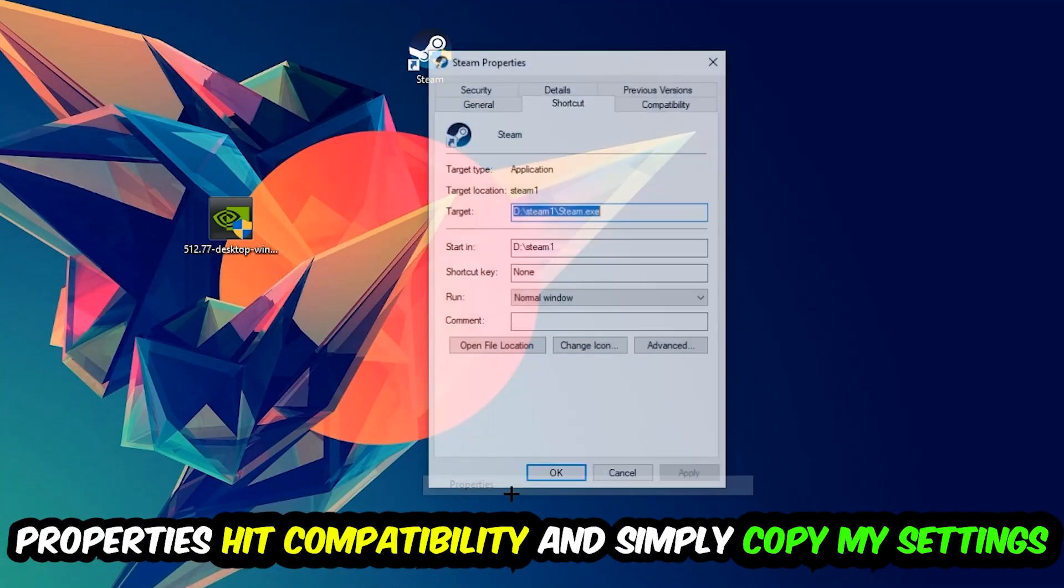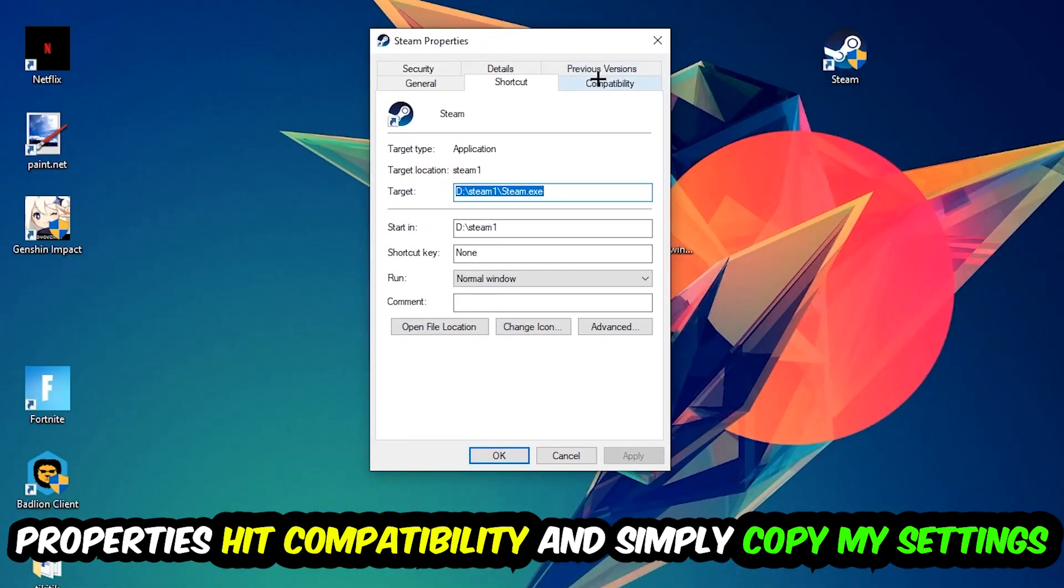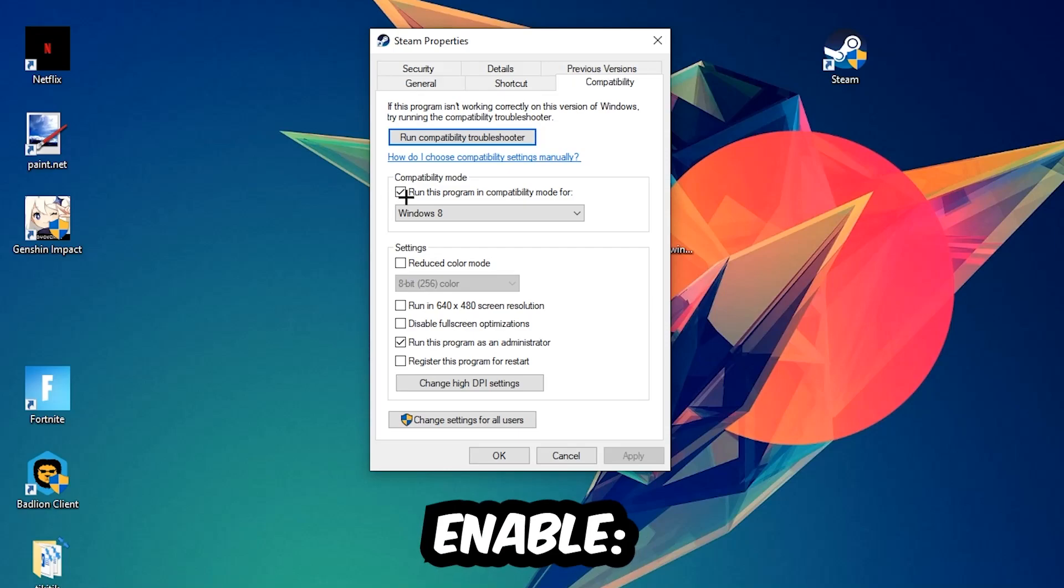Hit compatibility and simply copy my settings. Let's quickly run through it: enable run this program in compatibility mode for Windows 8, disable fullscreen optimizations, and enable run this program as an administrator.